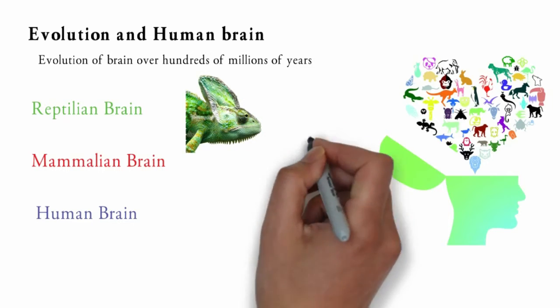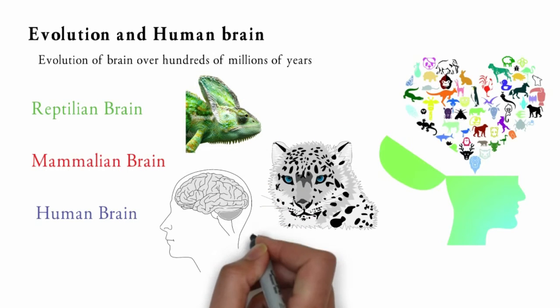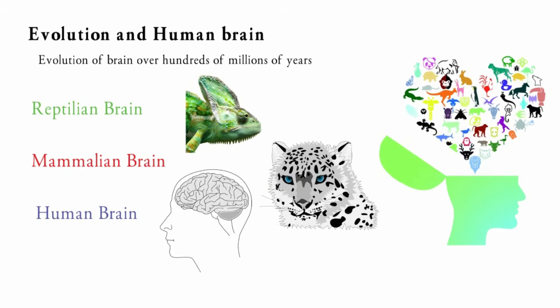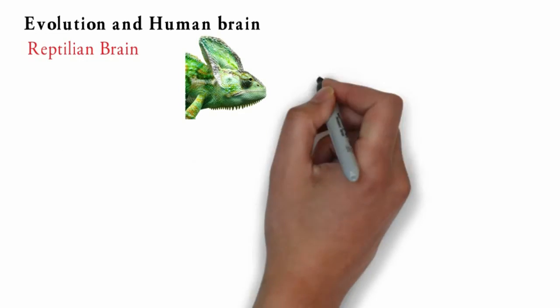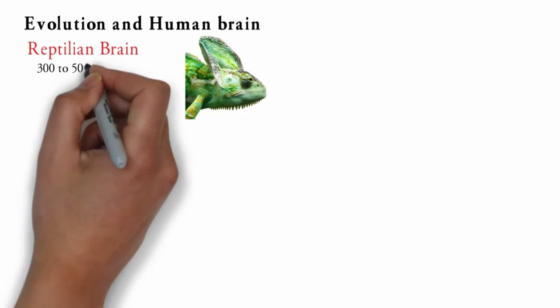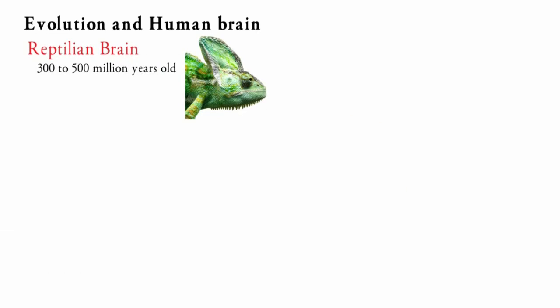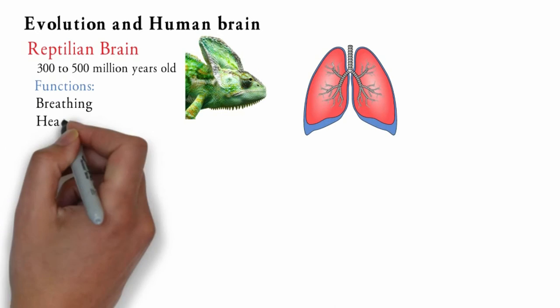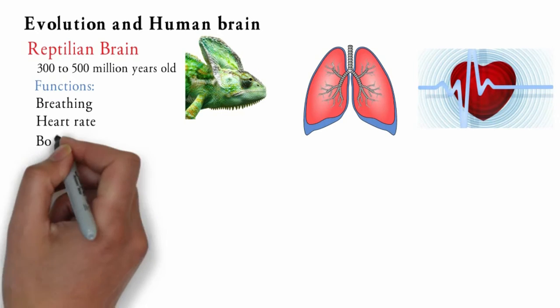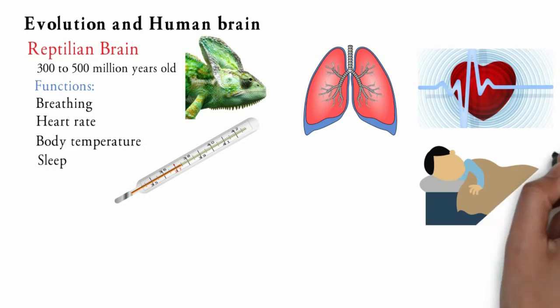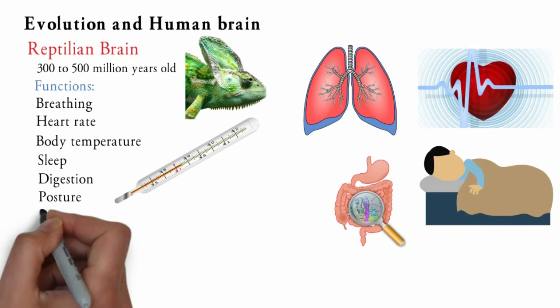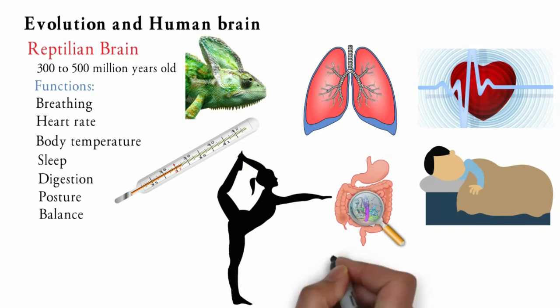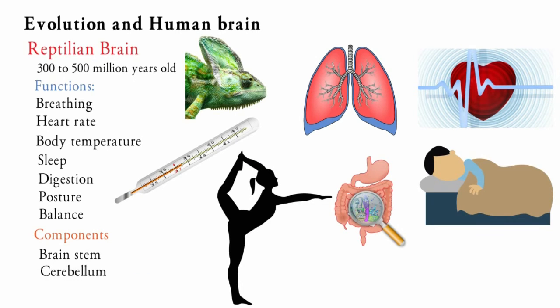Let's understand reptilian, mammalian and human constituents of brain separately. Reptilian brain is about 300 to 500 million years old. It is responsible for the very fundamental functions necessary for survival like breathing, heart rate, body temperature, sleep, digestion, posture and balance. The brain stem and cerebellum comprise the reptilian brain.